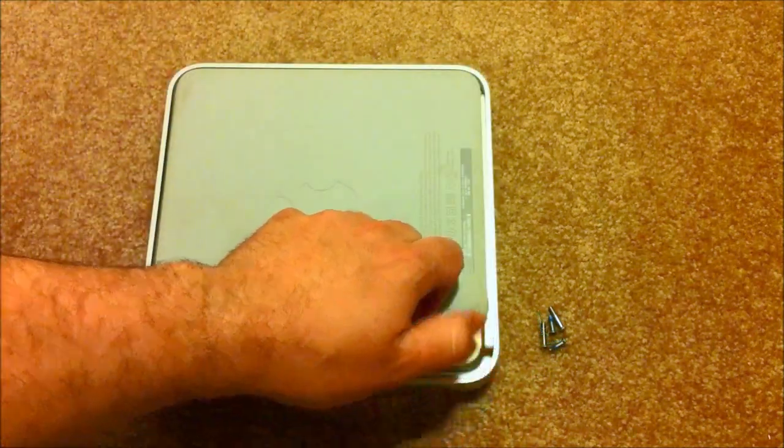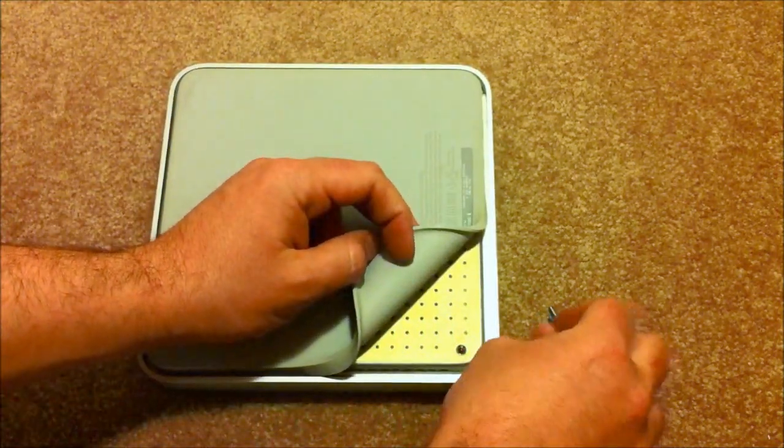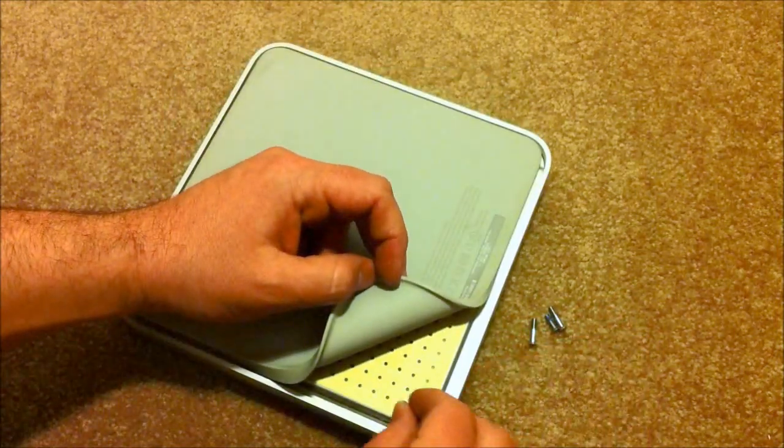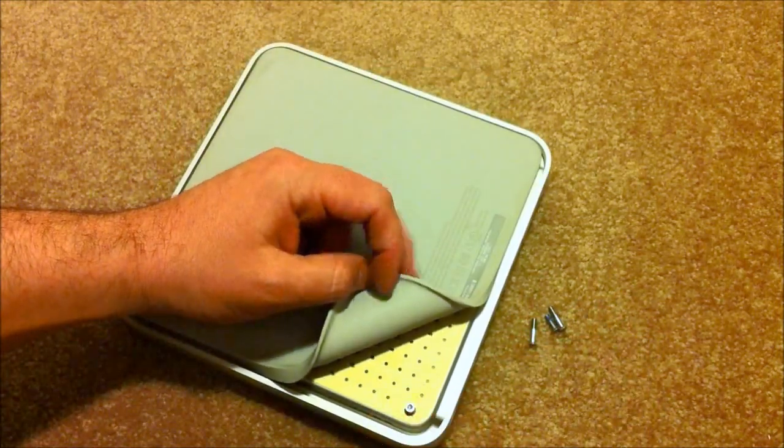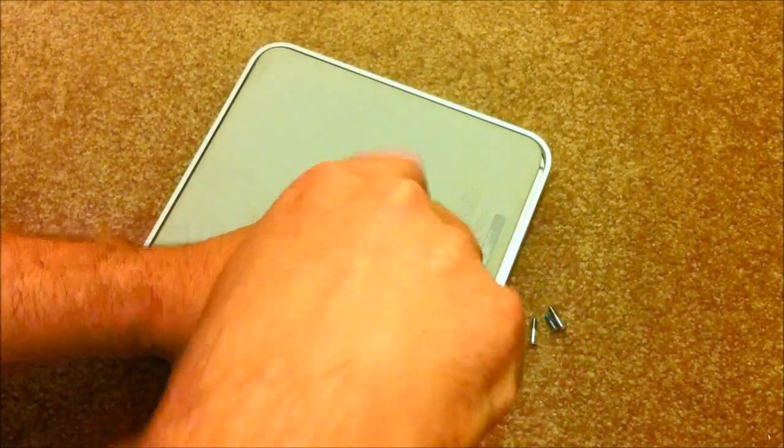Done, and we're just going to put the screws back in. The two shorter screws go in the back, and the longer screws go in the front.